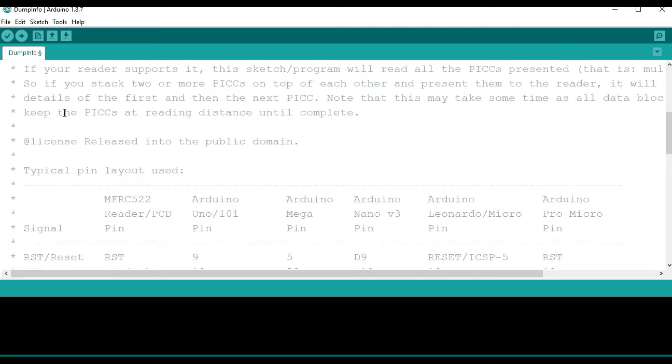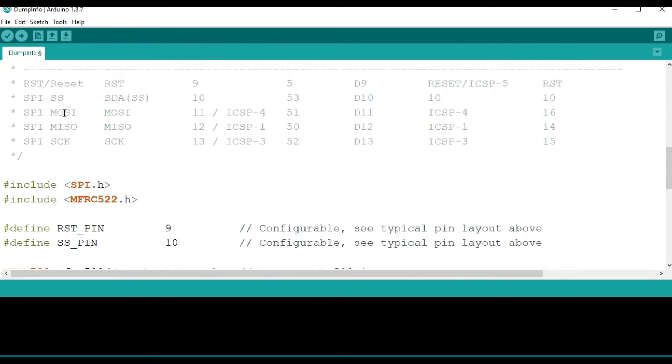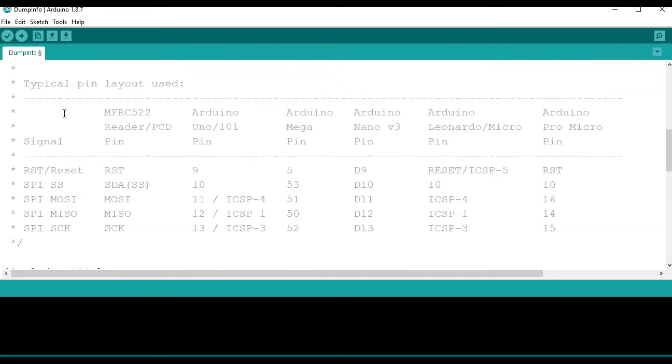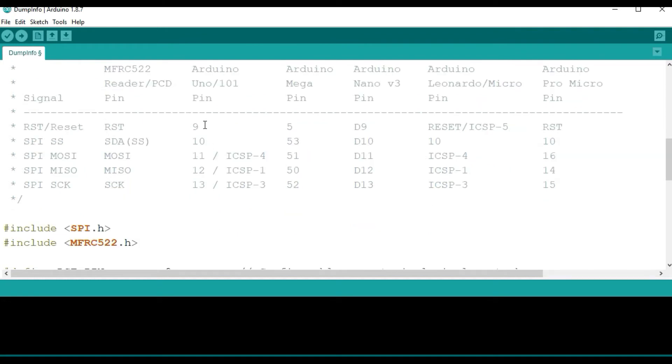In this case, the connection for the Arduino board and the reader has already been given here. So you connect according to the type of Arduino board that you are using. For me, I am using the Arduino Uno, so I will be connecting using these connections here. Then from there, you simply have to connect to your board, upload this program to the board, and then you open the serial monitor.